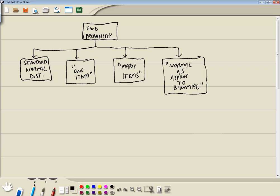This is also known as the central limit theorem. These aren't all encompassing, but these are the four main ones you see in stat books — including normal as approximation of the binomial. The one we're looking at in this video is the many whatevers.